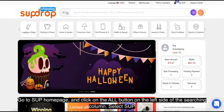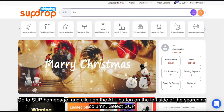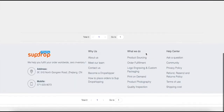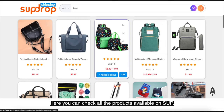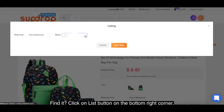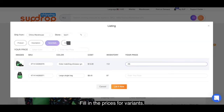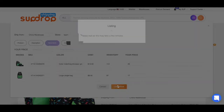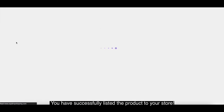Go to the Swoop homepage and click on the all button on the left side of the searching bar. Select Swoop, type in the keywords of your products, and click on the search button. Here you can check all the products available on Swoop. Find the product, click on the list button in the bottom right corner, select your store, fill in the prices for variants, and click on list it now. Done — you have successfully listed your products to your store.